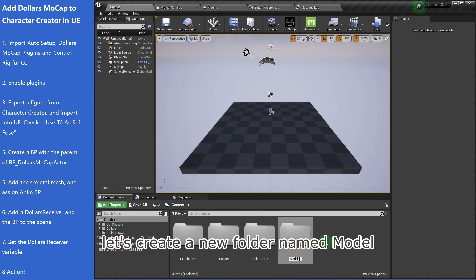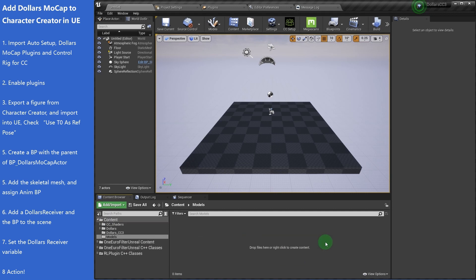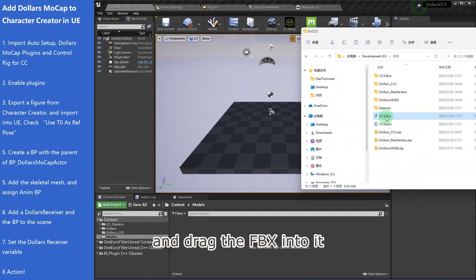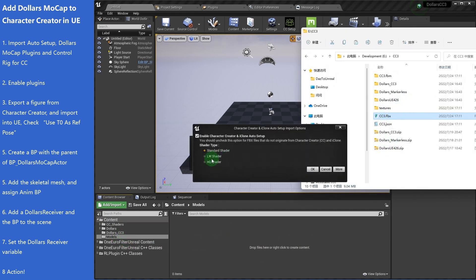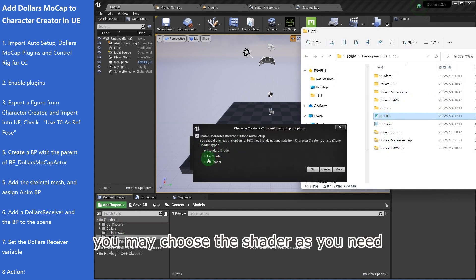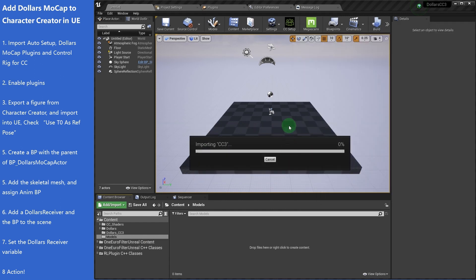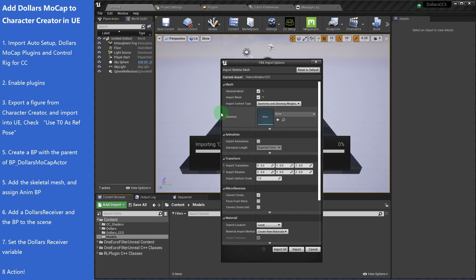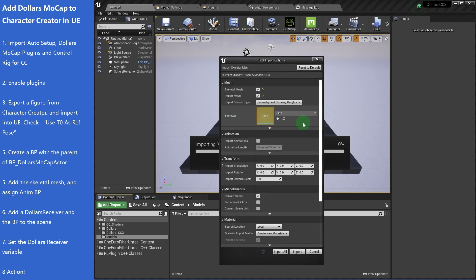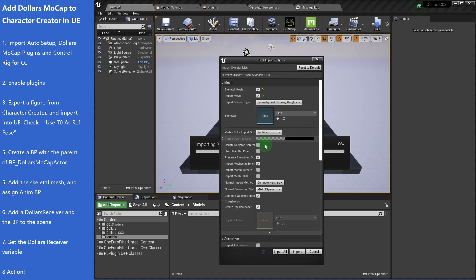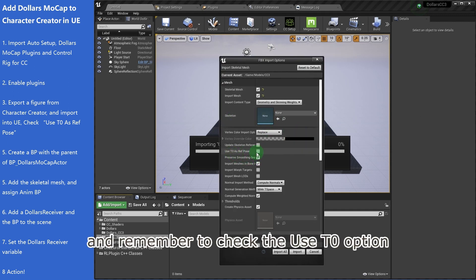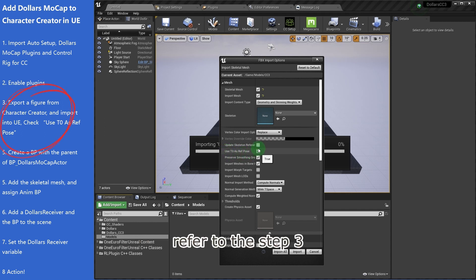Let's create a new folder named model and drag the FBX into it. You may choose the shader as you need. And remember to check the Use T0 option. Refer to the step 3.